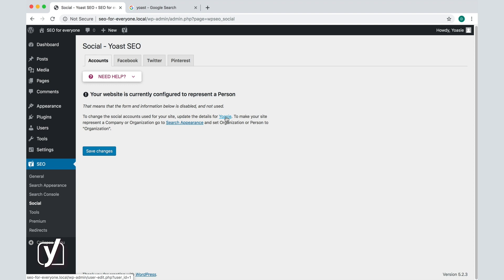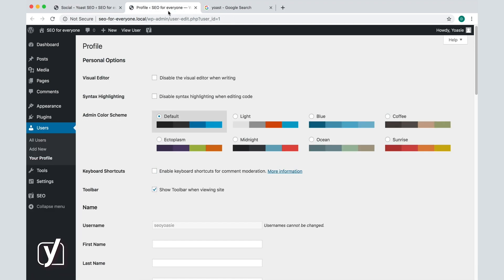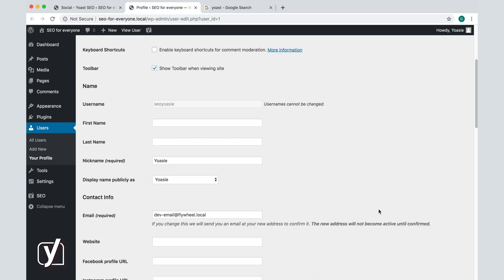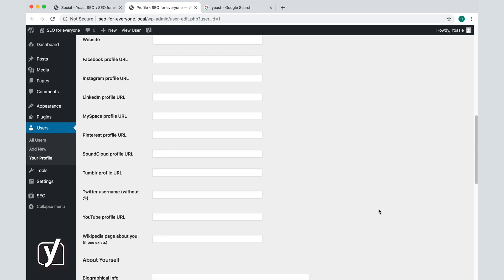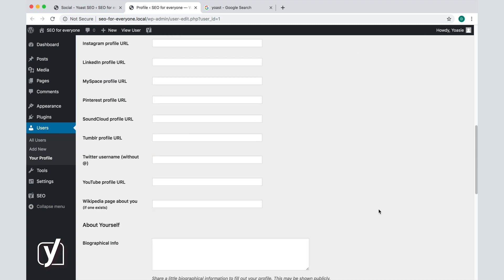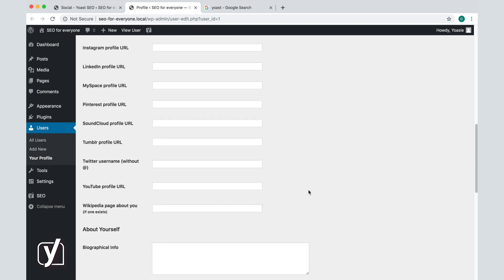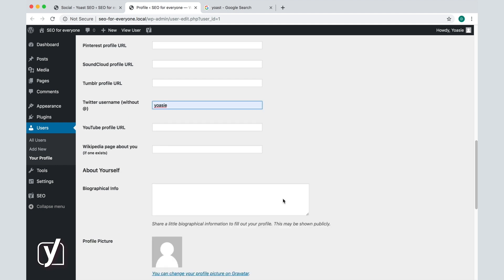Click on this link to go there. The link will lead us to the user settings and when we scroll down, we can add some social media accounts. I add Twitter, for example, and then click Update Profile.